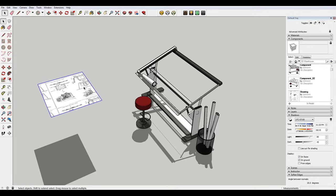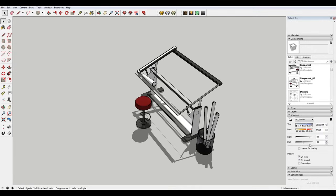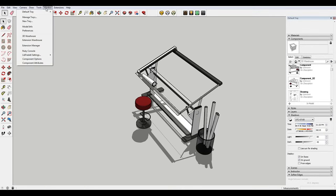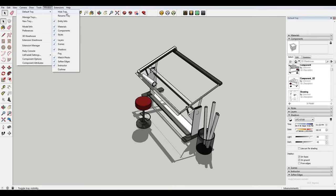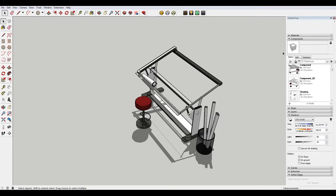So what you actually need to do, if you don't have this open already, just go to window default tray. This will say show tray instead of hide tray. And then you just want to make sure that you have components selected. And within this, your component that you just created, drawing, should be in there.